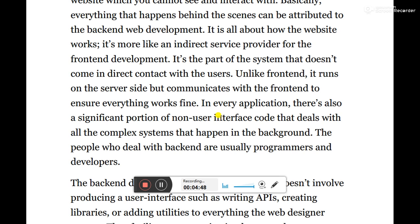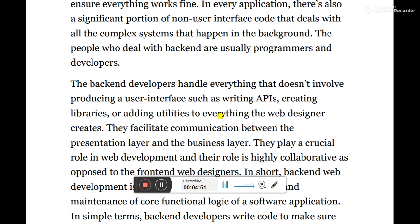The people who deal with the back-end are usually the programmers and developers. Back-end developers handle everything that does not involve producing a user interface, such as writing APIs, creating libraries, or adding utilities to facilitate communication between the presentation layer and the business layer. They play a crucial role in web development and their role is highly collaborative, as opposed to the front-end web designer.